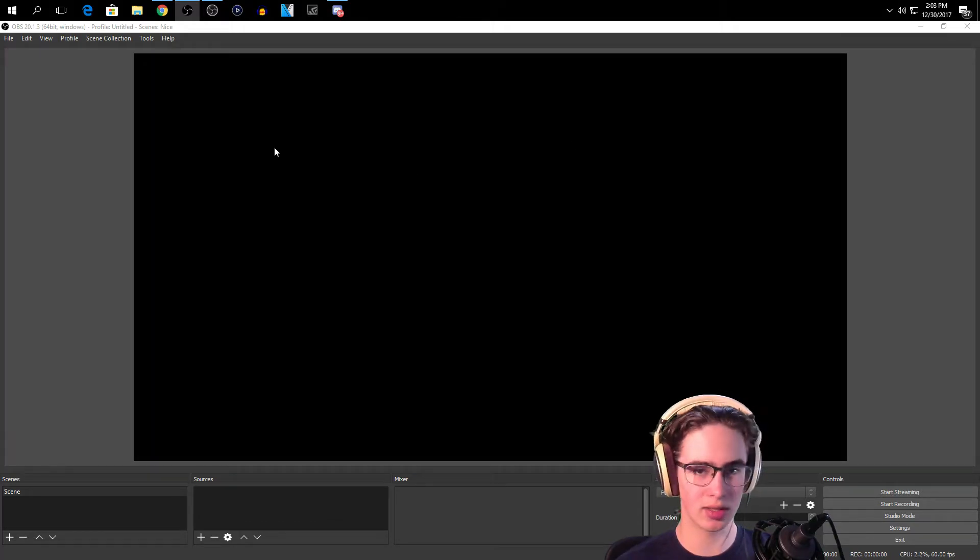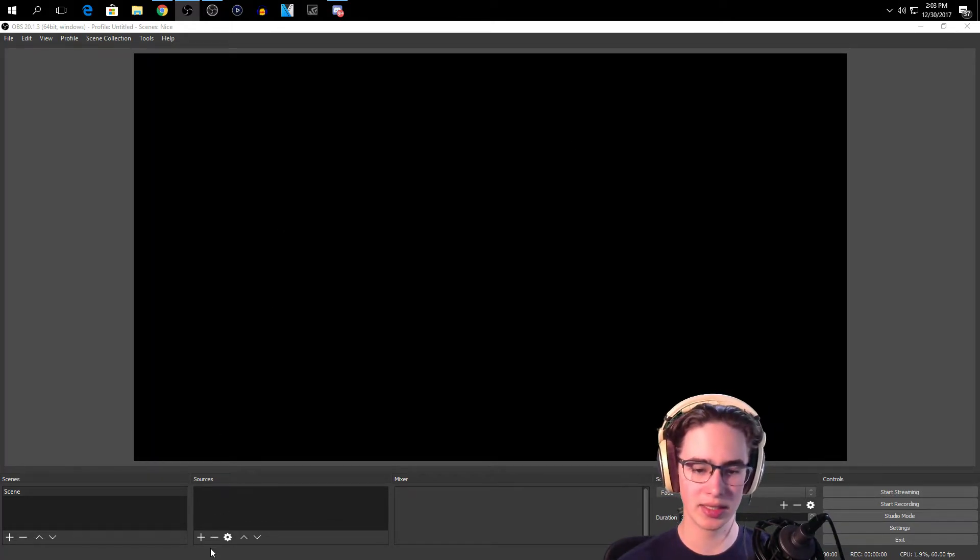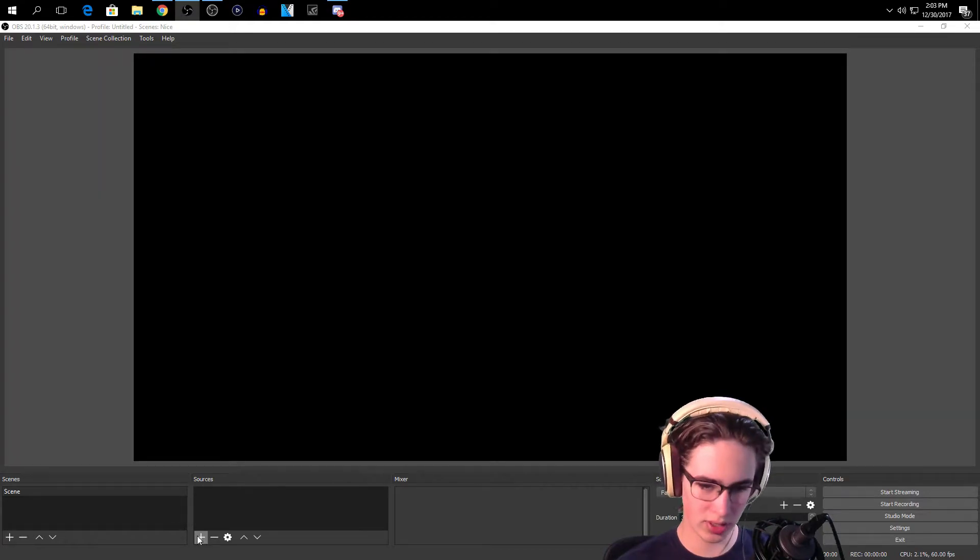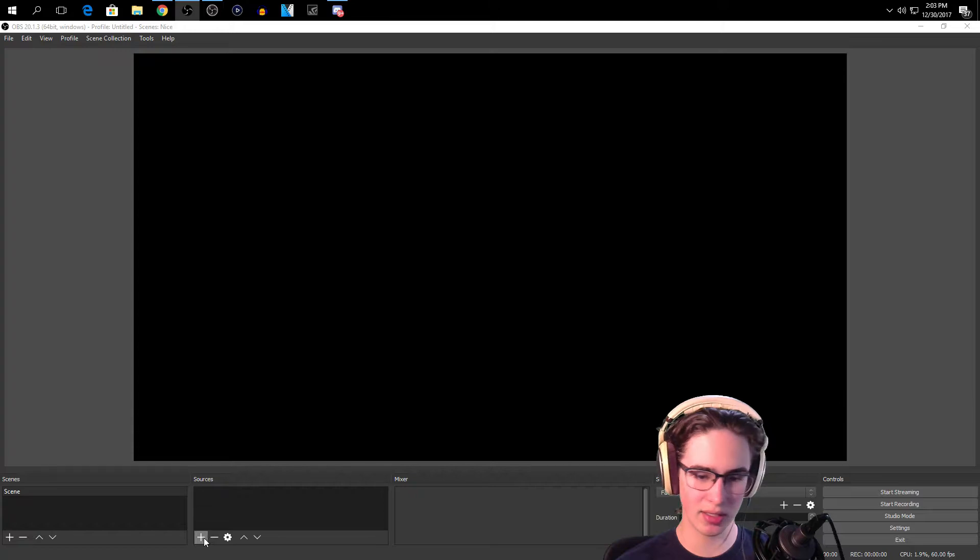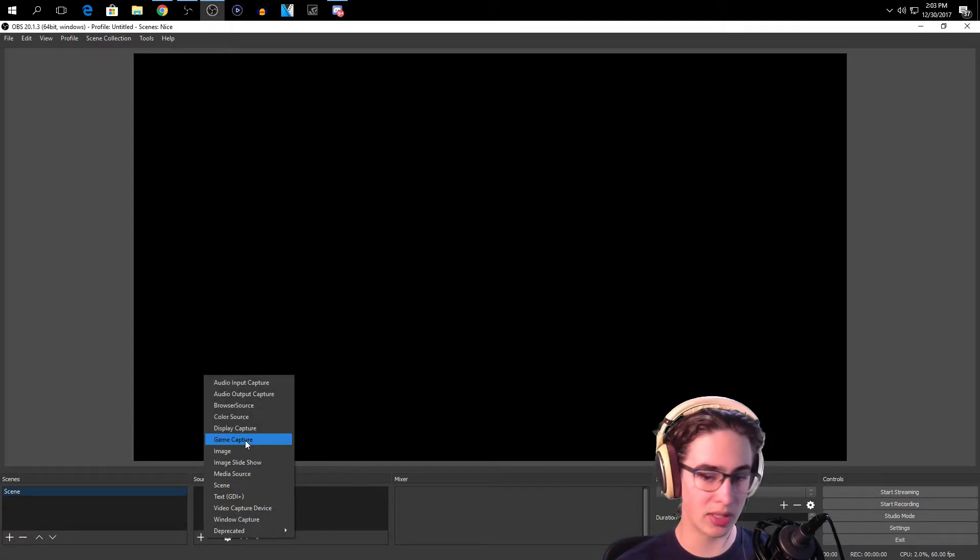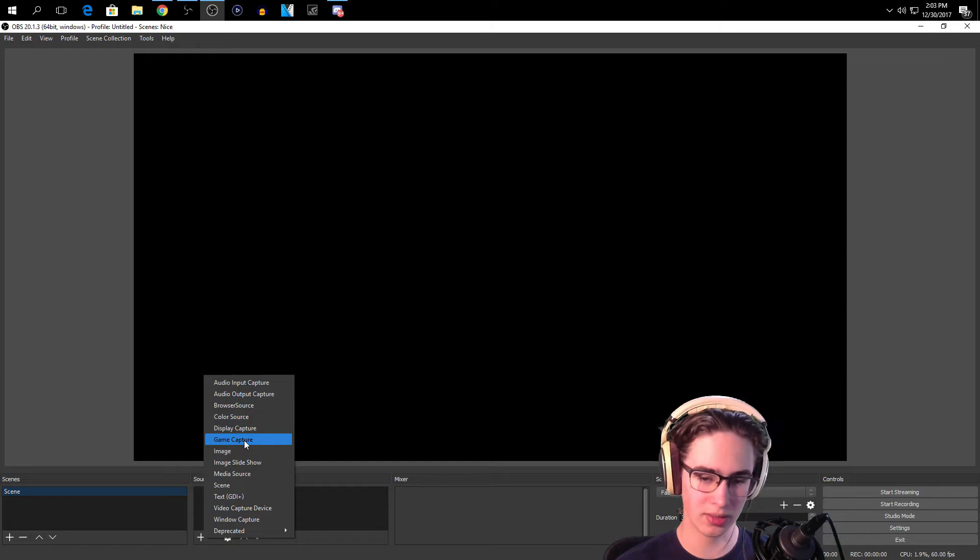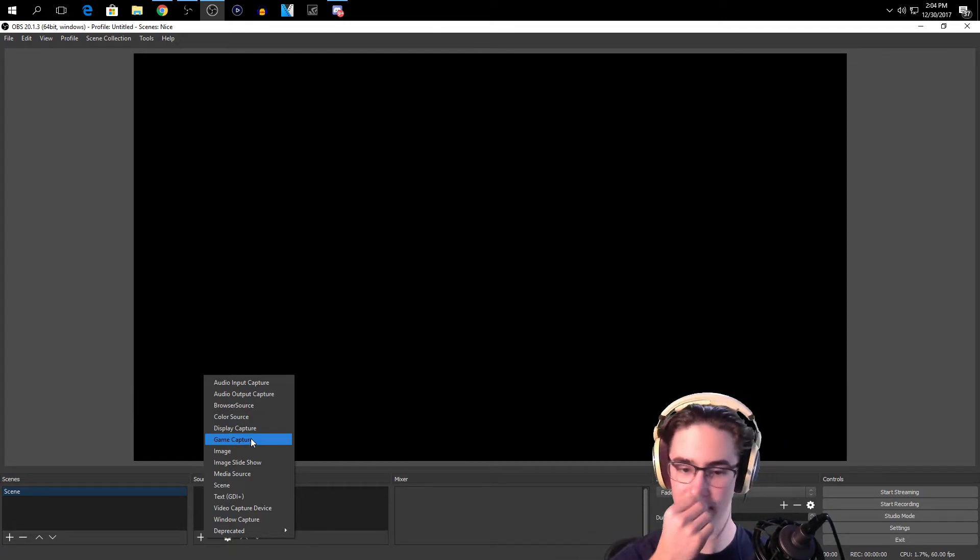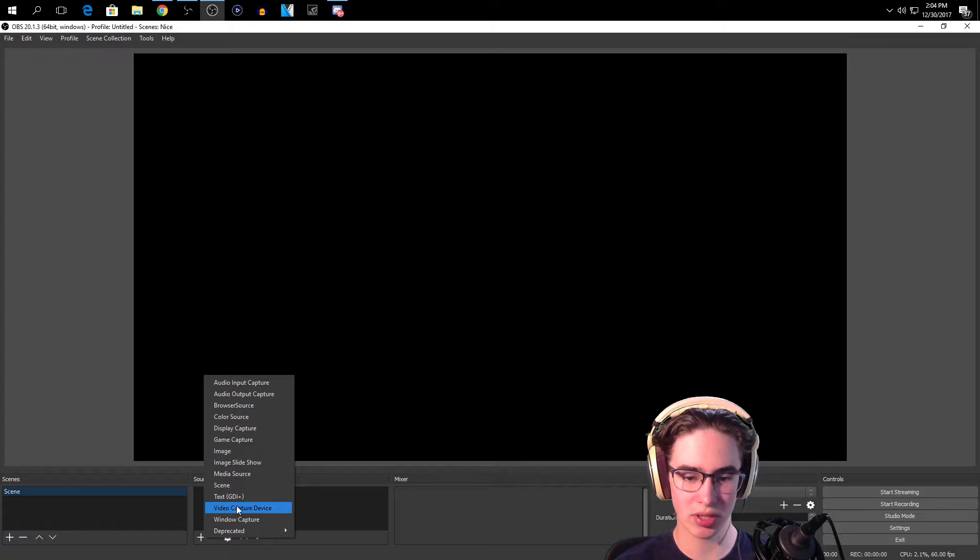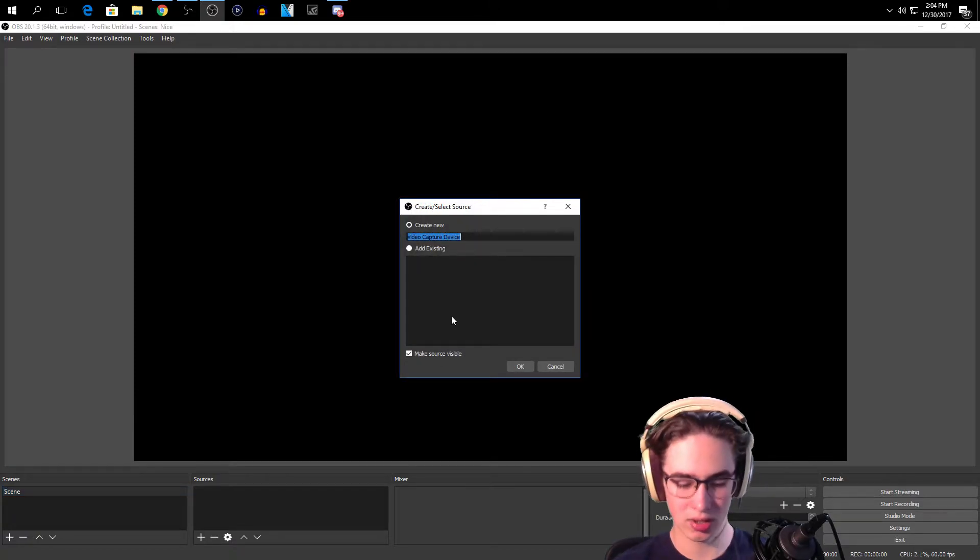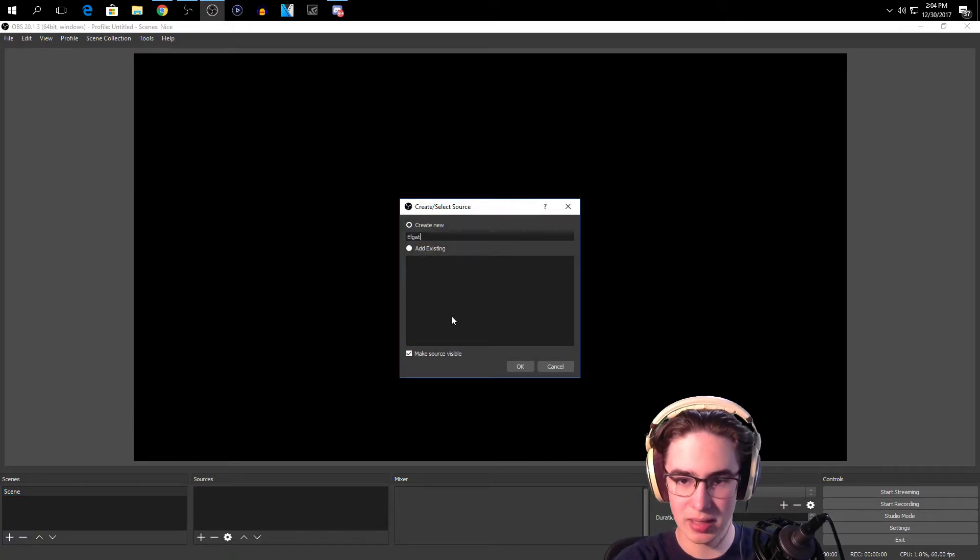So you're going to want to just start a new scene. This is what it's going to look like when you first download OBS Studio. You're going to run everything, you're going to start a new scene, you're going to click the plus button down here, you're going to click Add. And you may be thinking you want to add Game Capture, no you don't want to do that. That's for PC games like full screen on your PC. You're going to actually want to go to Video Capture Device. You're going to want to add it. You want to name it Elgato.